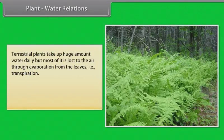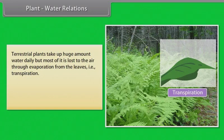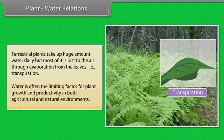Terrestrial plants take up a huge amount of water daily, but most of it is lost to the air through evaporation from the leaves, which is termed as transpiration. A mature corn plant absorbs almost 3 litres of water in a day, while a mustard plant absorbs water equal to its own weight in about 5 hours. Because of this high demand, water is often the limiting factor for plant growth and productivity in both agricultural and natural environments.